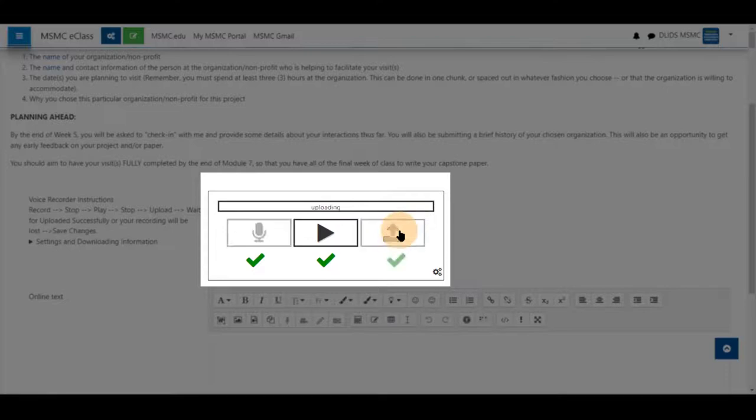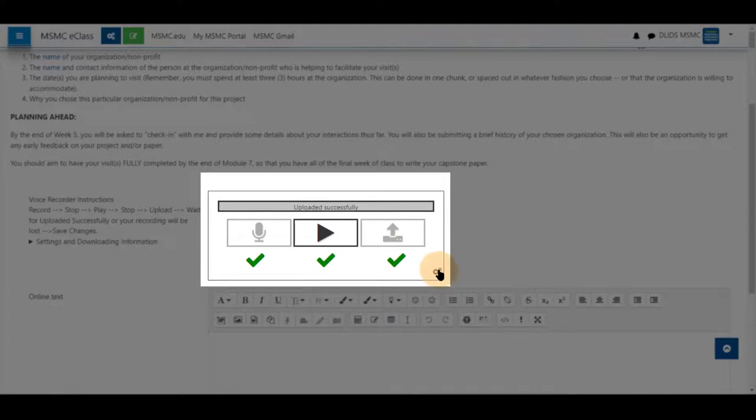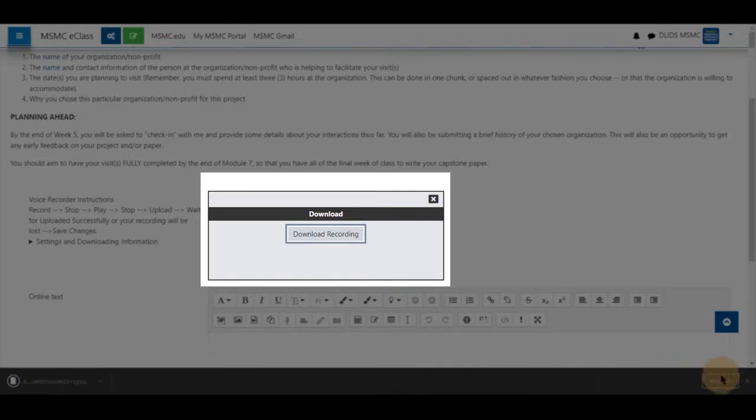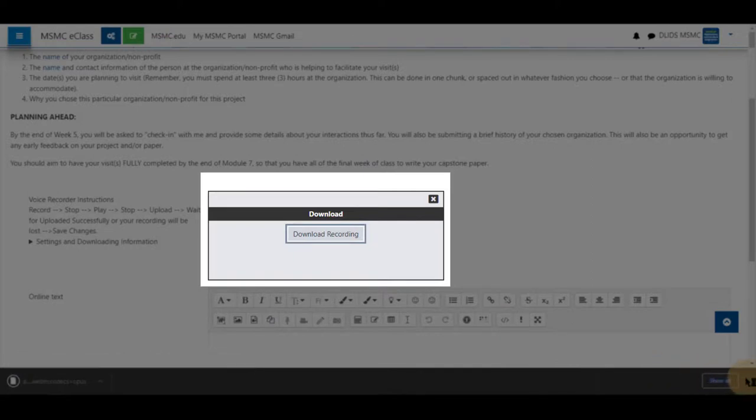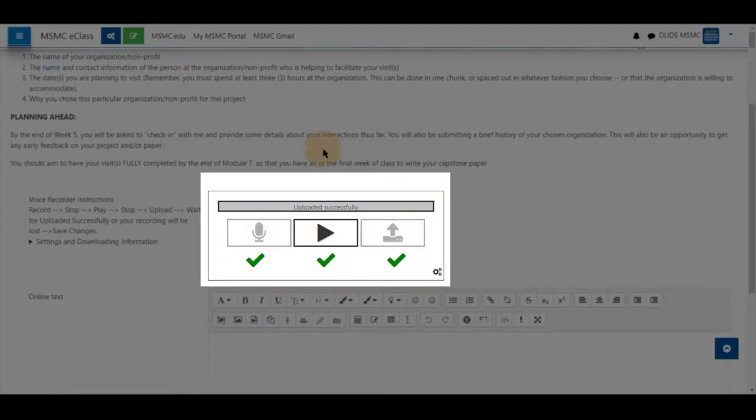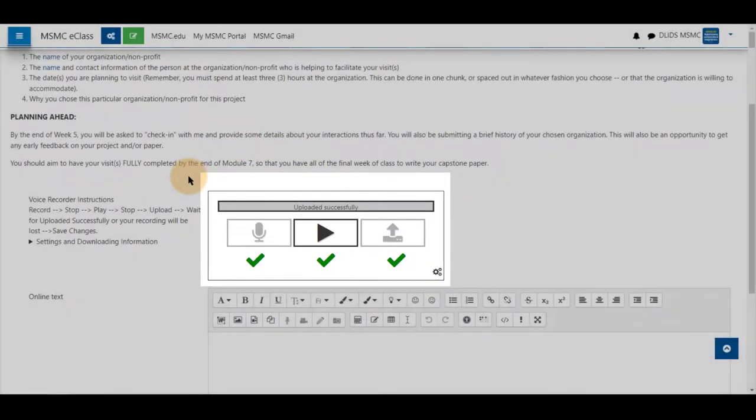Select upload to upload your file. Upload successful and a green check mark will show again. If you click the gear icon again, you can download your submission and save it. This is good if you are on Wi-Fi that is either not your own or you are unsure of the connection.